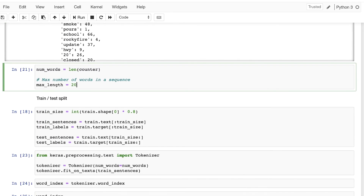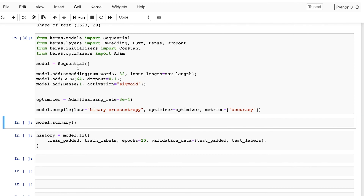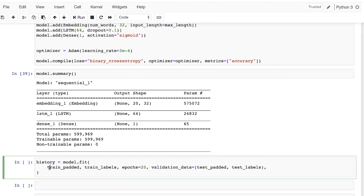We've seen that the max length is 20. Now we can compile the model — the activation function will be sigmoid and the optimizer is Adam. Let's go ahead and compile, then check the summary. We'll fit it to the padded train set and the train labels, using 20 epochs by default — though you'll want to train for more than that. The validation data will be the test padded set and the test labels.